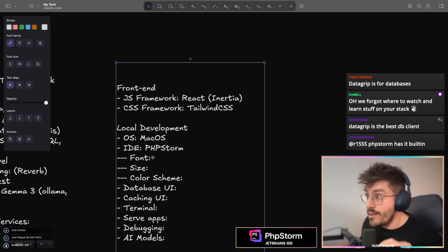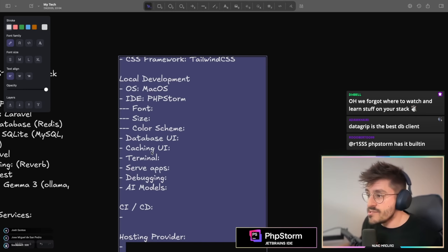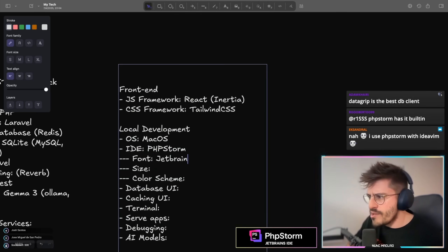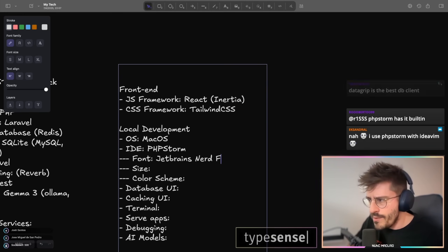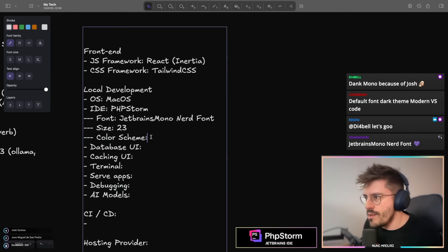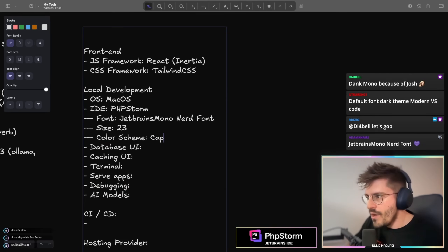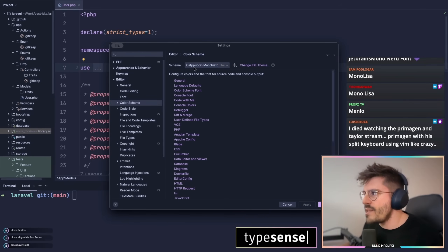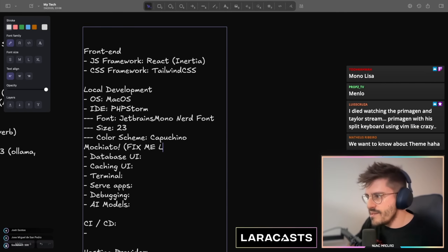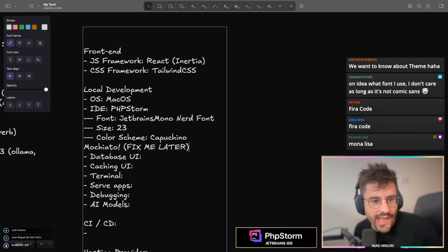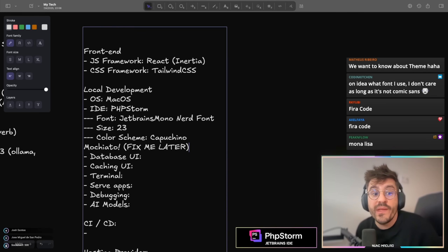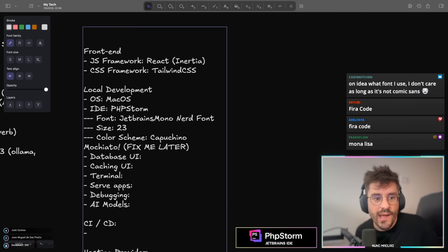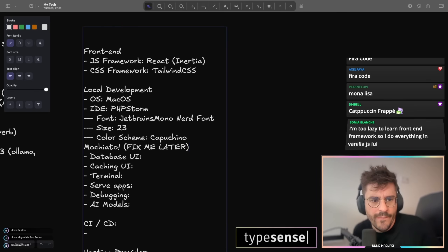Let's talk about font, real quick. So, PHPStorm — for editors. Fonts: I use JetBrains Nerd Font at the moment. The font size is 23, and the color scheme is Catppuccin Mocha. Dank Mono because of Josh — I'm also a big fan of Dank Mono. Dank Mono is a great font, though I think it's a paid one. So I have that font as well.